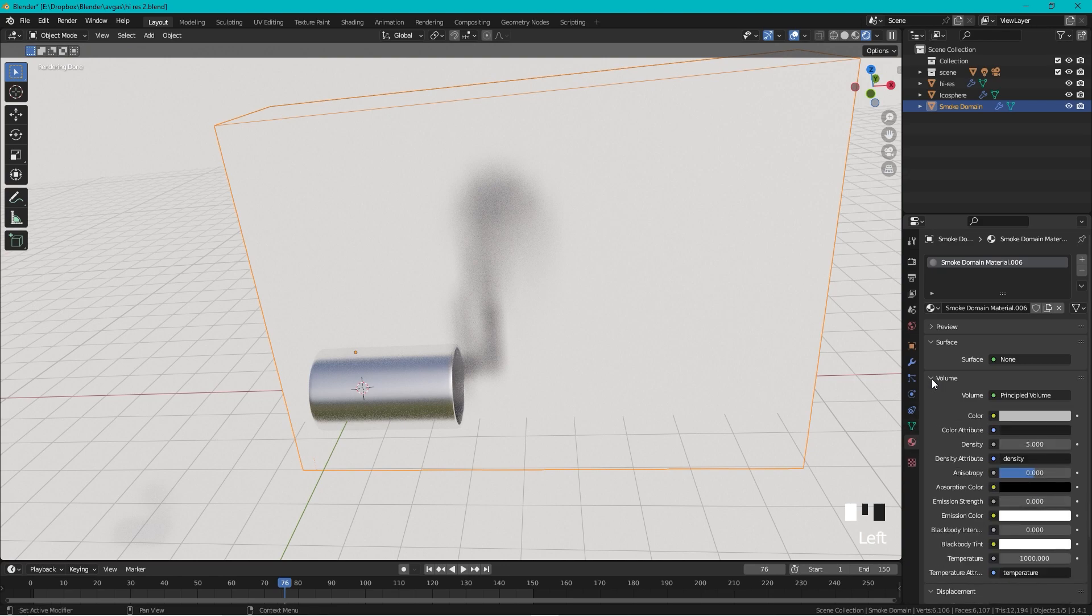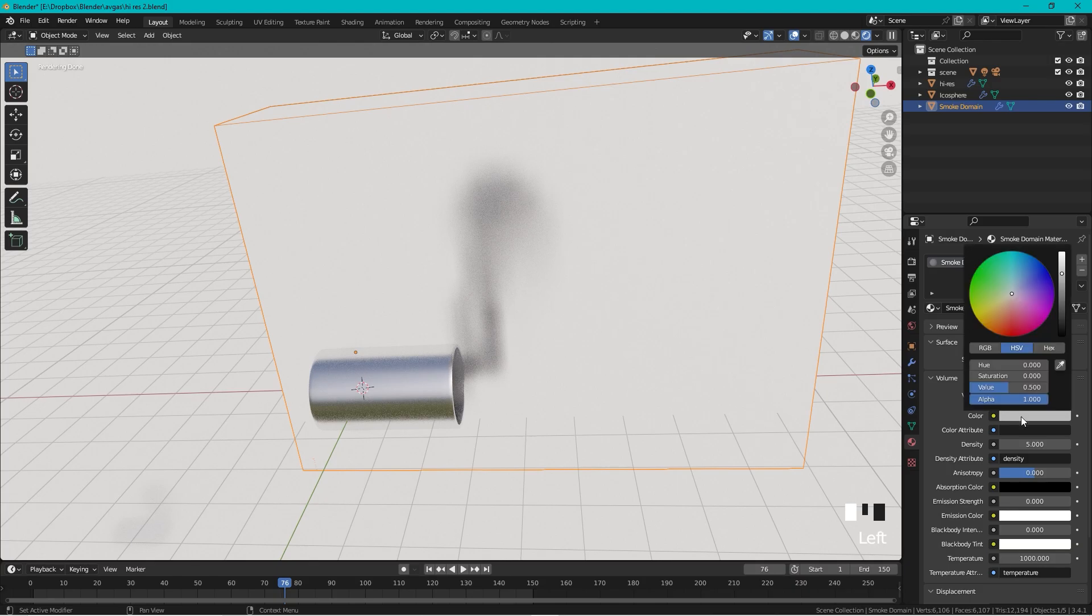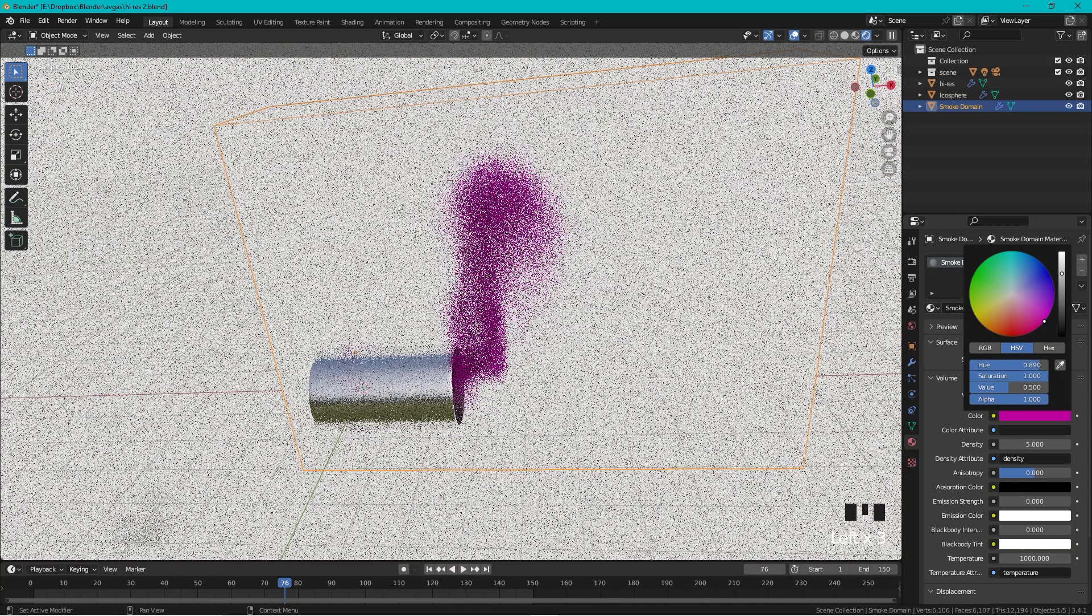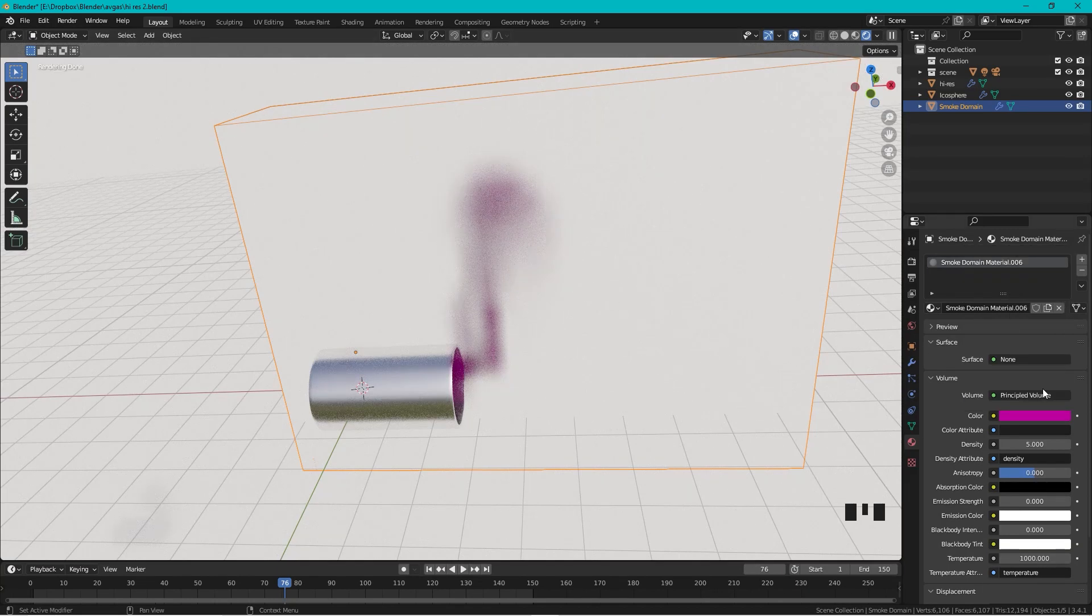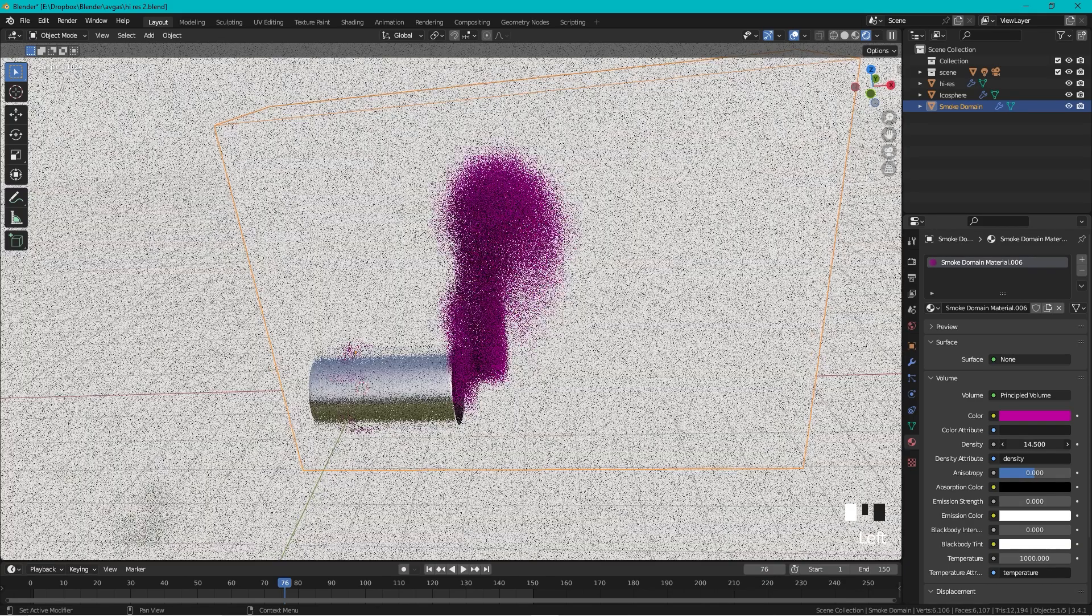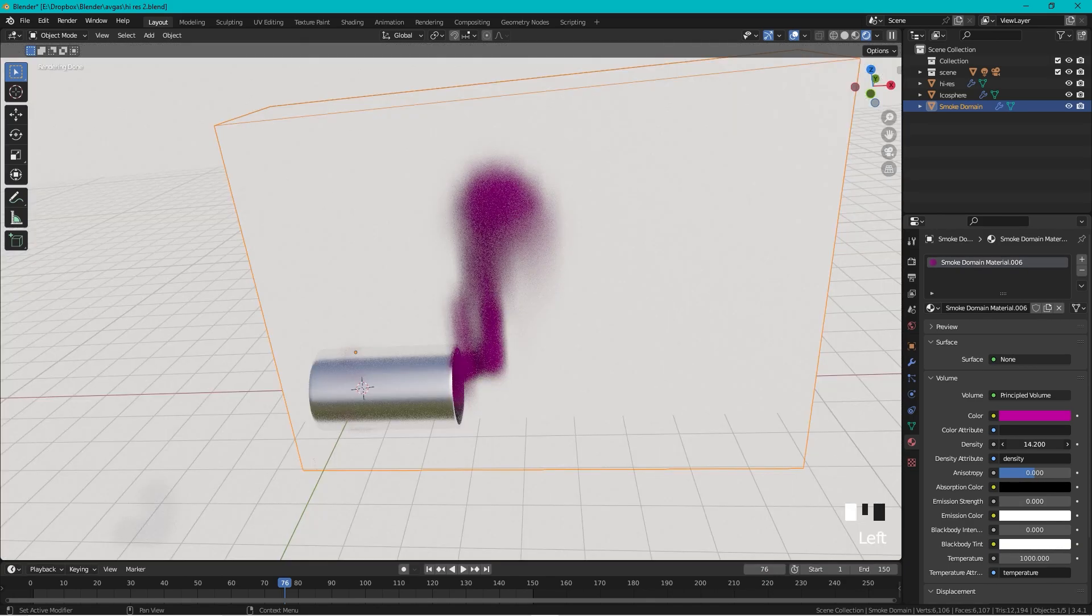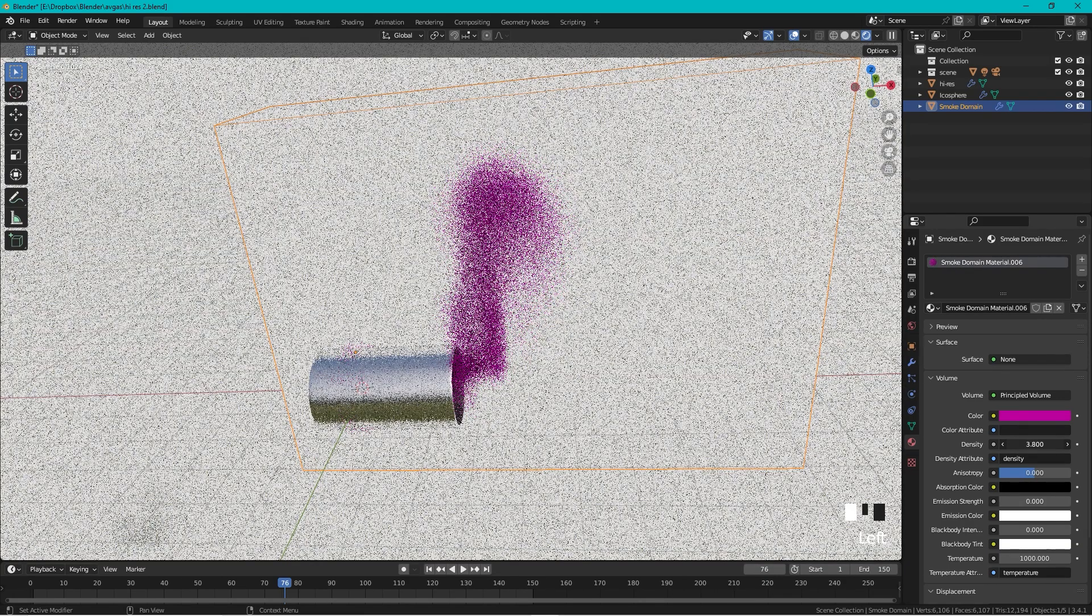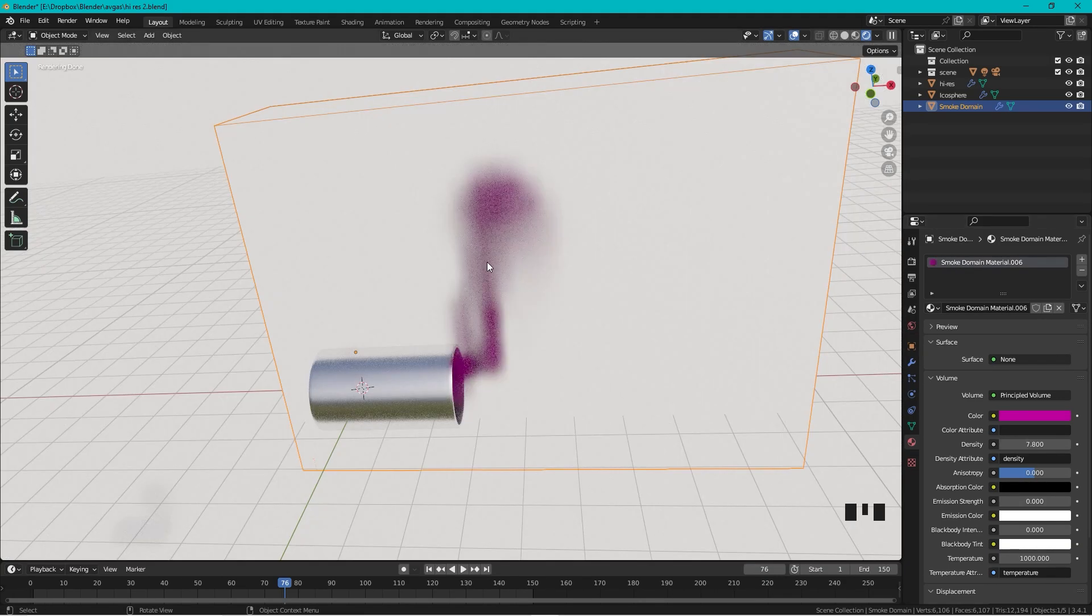What we want to do is to change the color of the smoke. This is quite easy, you just open up Material Properties, open up Volume, and if you just go to Color you can change the color of the smoke. You can also change the density of the smoke.